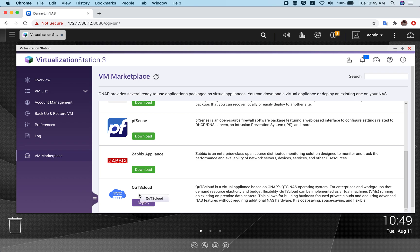Scroll down and you will see QTS cloud. There will be a download button corresponding to QTS cloud. When you click download, it will first download and then show you the user interface to create the virtual machine. The download process can take some time, so I've skipped that part for this tutorial.